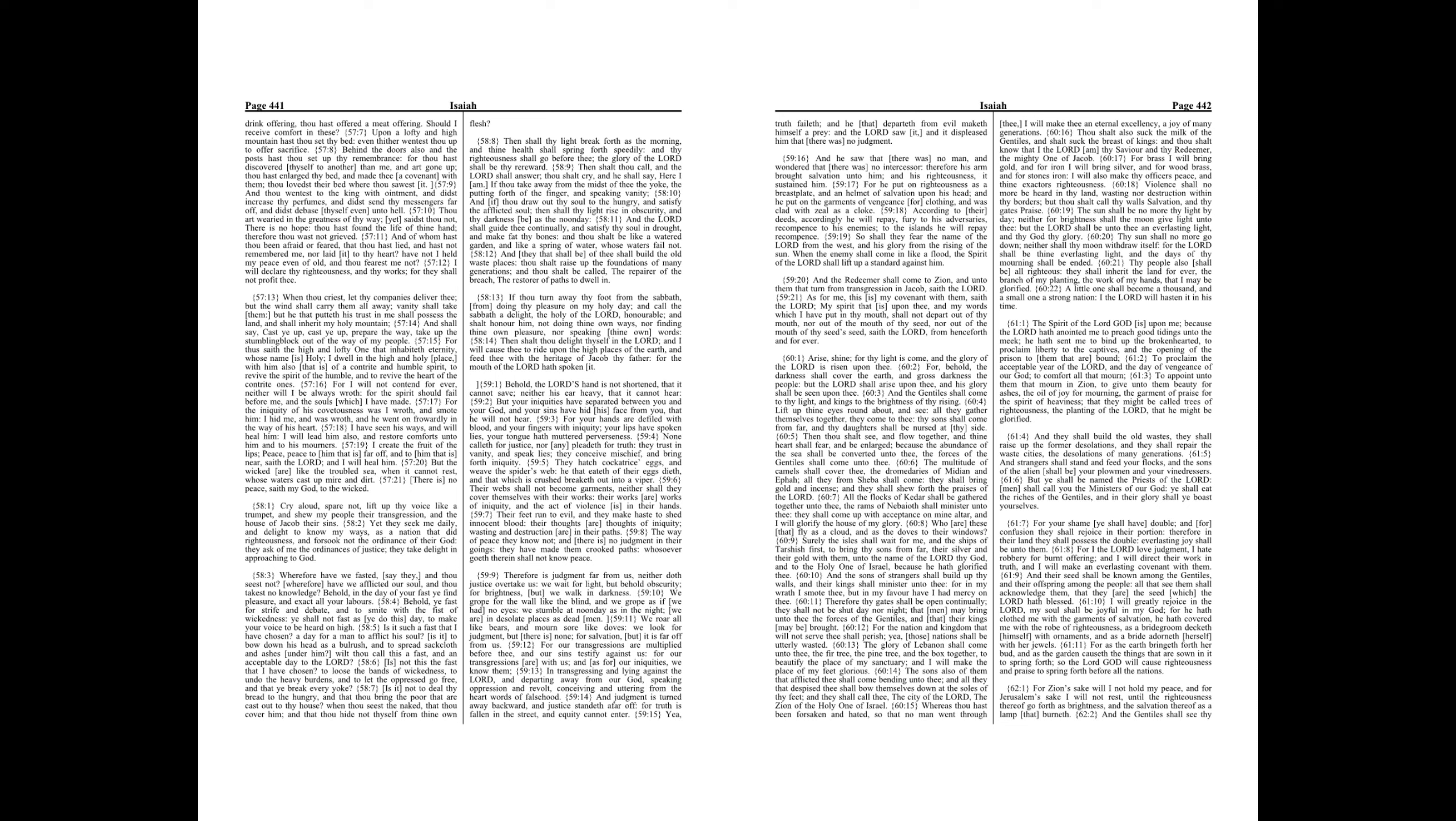Yet they seek me daily, and delight to know my ways. As a nation that did righteousness, and forsook not the ordinance of their God, they ask of me the ordinances of justice. They take delight in approaching to God.